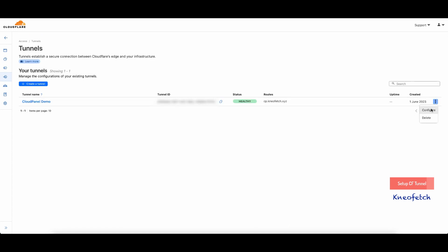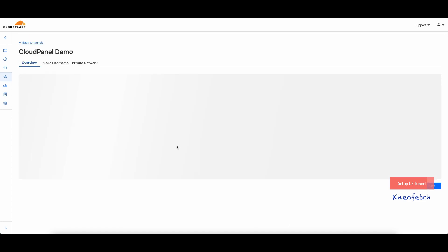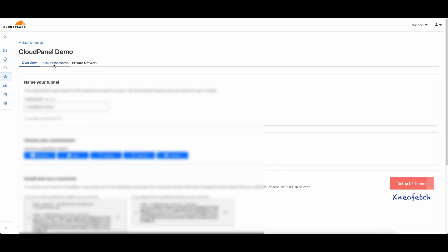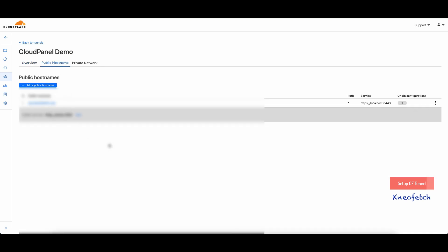Now let's configure the DNS records for the domain. I will be adding a CNAME for the root domain and another CNAME for the www record.